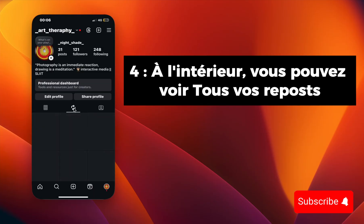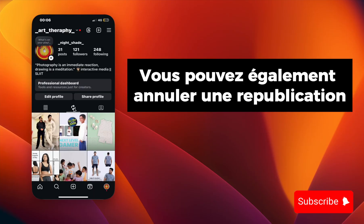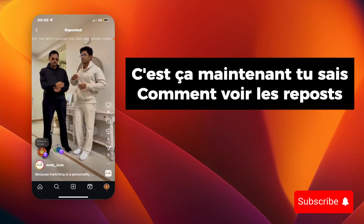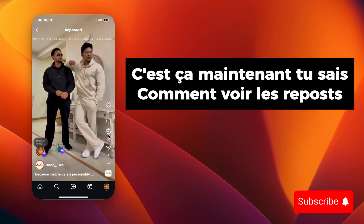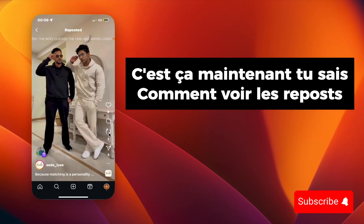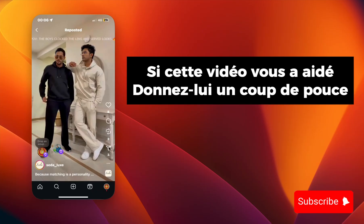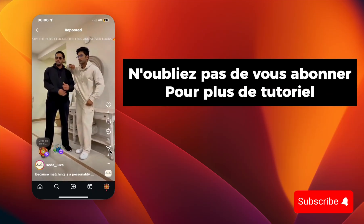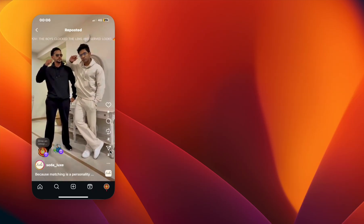Step 4: Inside, you can view all your reposts. You can also undo a repost or share it again with friends. That's it — now you know how to see reposts on Instagram. If this video helped you, give it a thumbs up, leave a comment, and don't forget to subscribe for more tutorials.